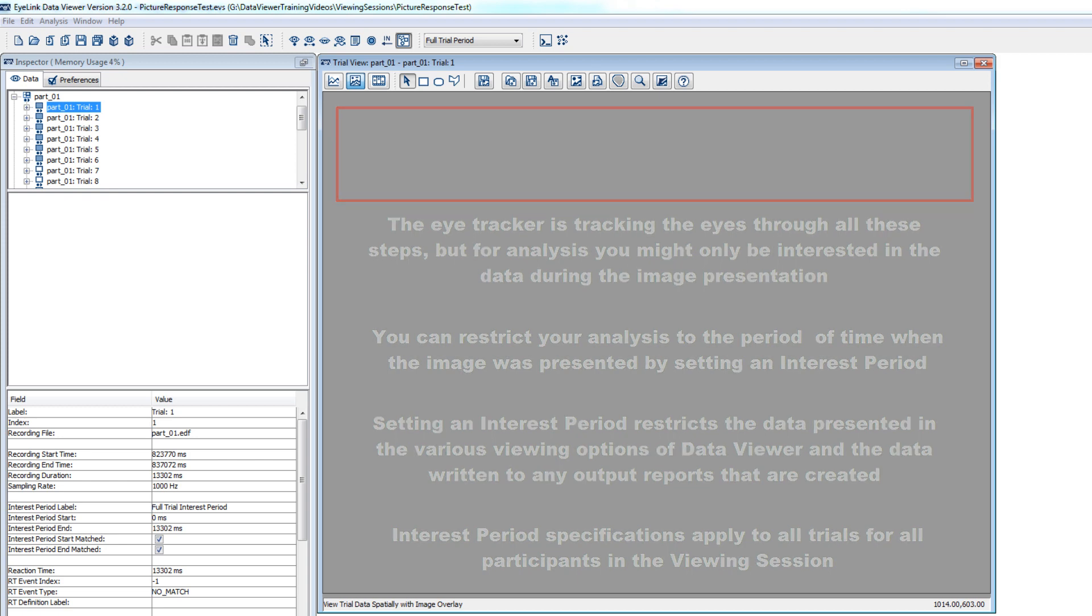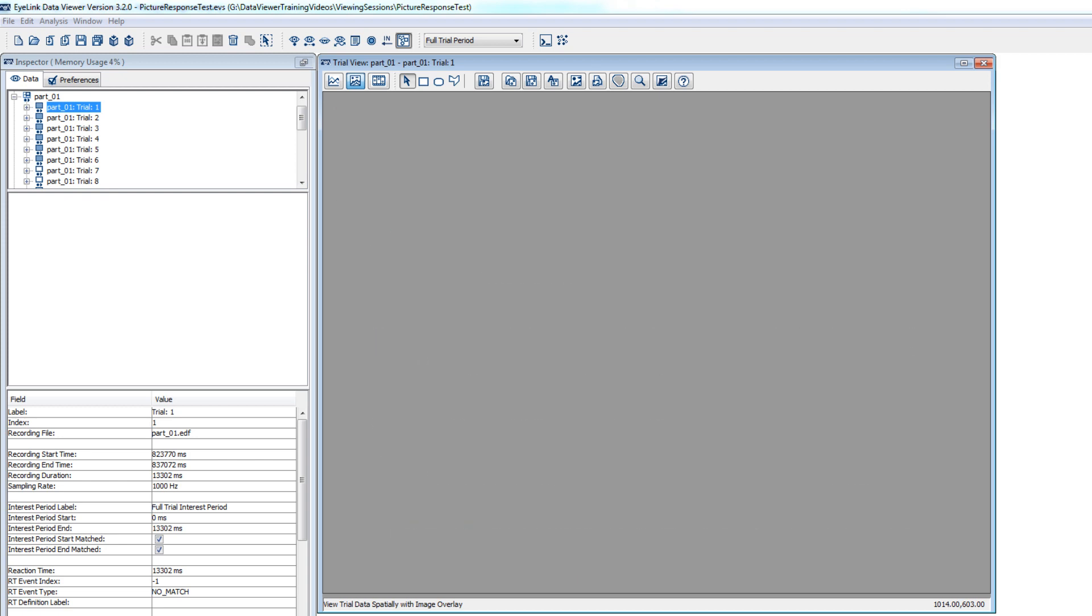You can find the interest period selector at the top of the Data Viewer interface. By default, a new viewing session will include all of the data from the time when the eye tracker starts recording data until the time when the eye tracker stops recording data for each trial. So by default, the interest period selector will be set to Full Trial Period.